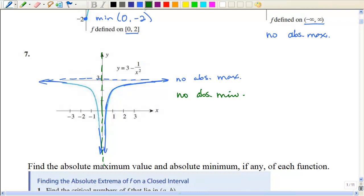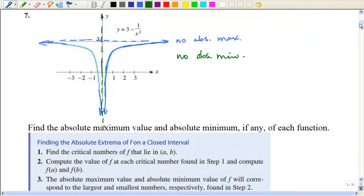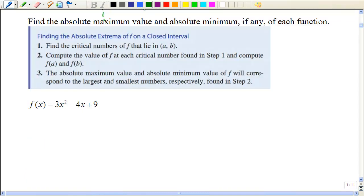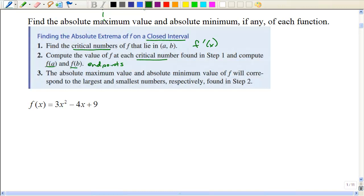Now, when we don't have a graph and we are asked to find the absolute minimum and the absolute maximum, just like we did in previous sections, we are going to look at the first derivative and the critical points. To find the absolute extrema on a closed interval, we find the critical numbers by taking the derivative, and then we evaluate that function at each critical number in addition to the endpoints. Then we see which one is the biggest and which one is the smallest.